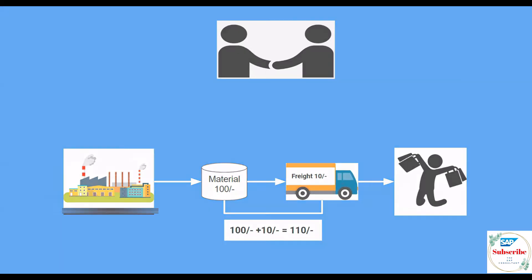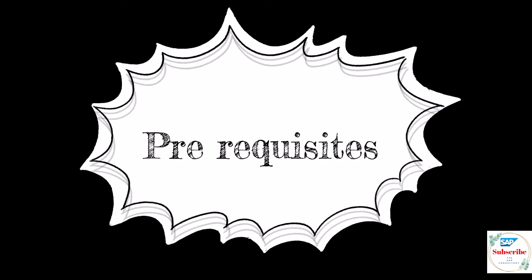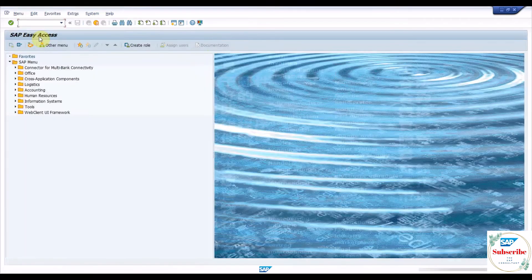This scenario can be achieved through the inbound shipment process in SAP. Prerequisites for this process are having price control of the material set to moving average price and the inbound shipment configuration setup.